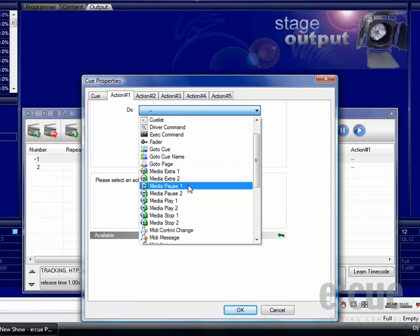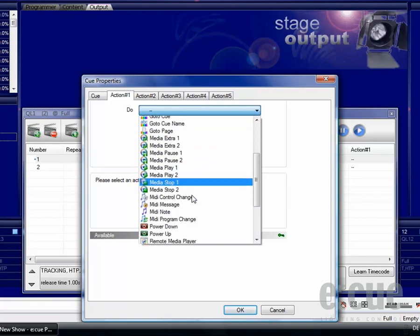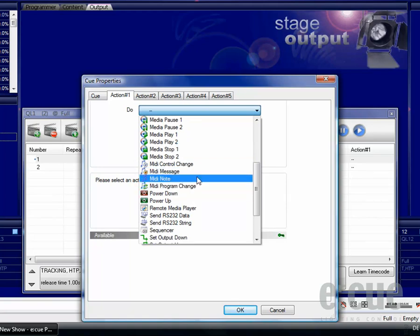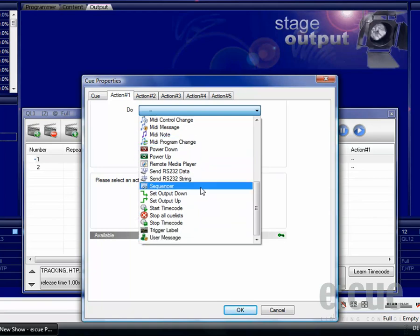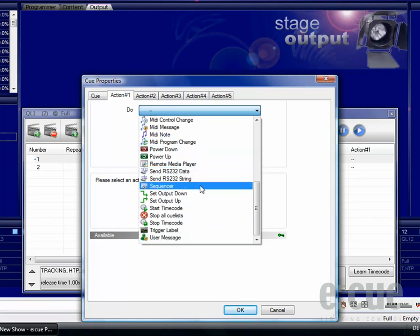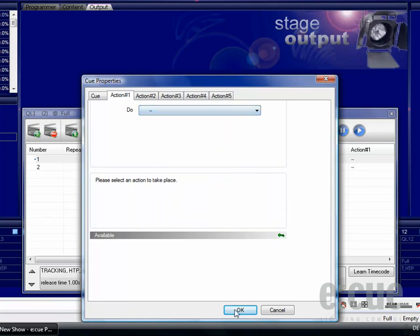You can also access both media players with a lot of different options inside of the programmer. On top you can do all kinds of MIDI control changes, messages, notes and program changes, as well as sending RS-232 data in strings or controlling the sequencer. These are just a few examples and the actions are very powerful.